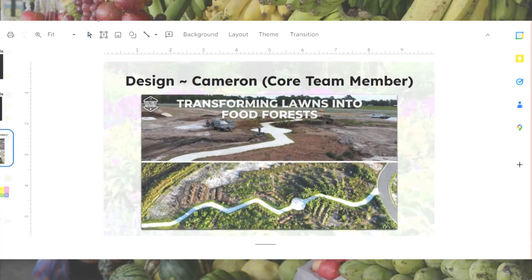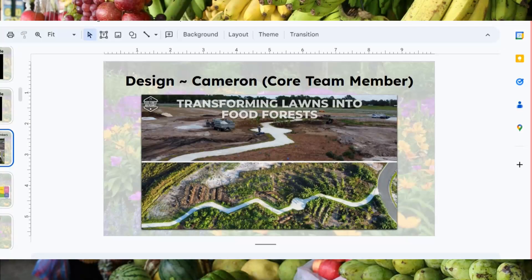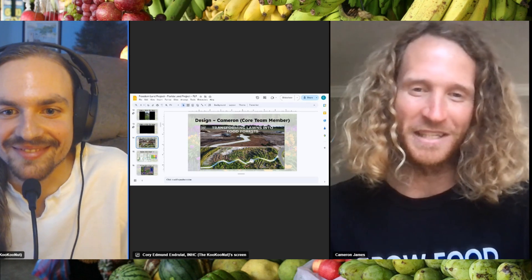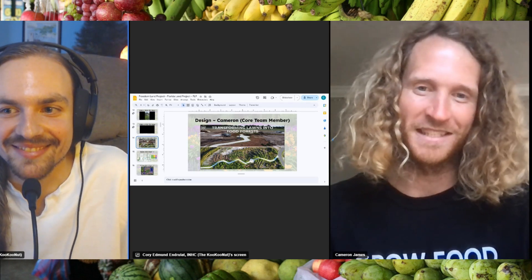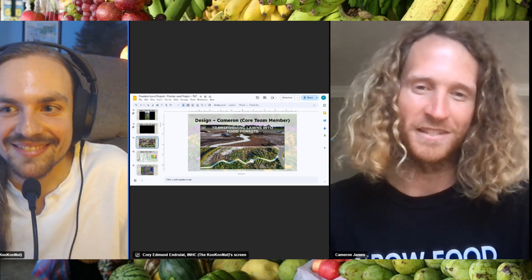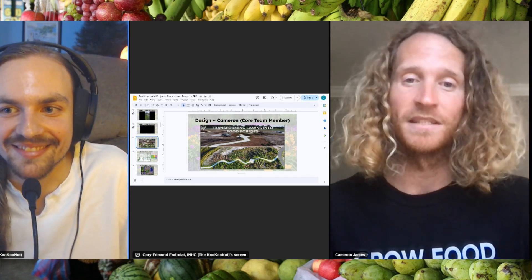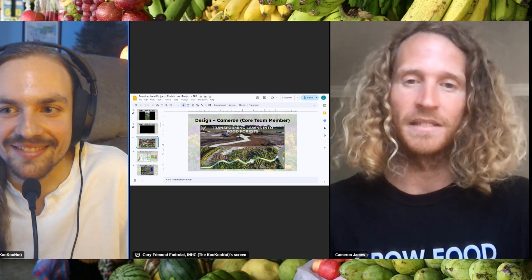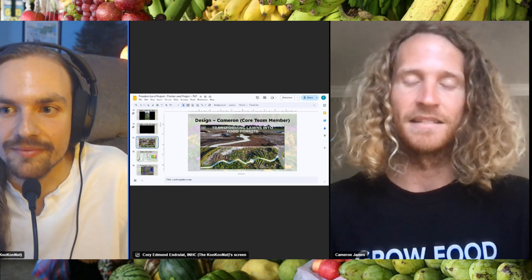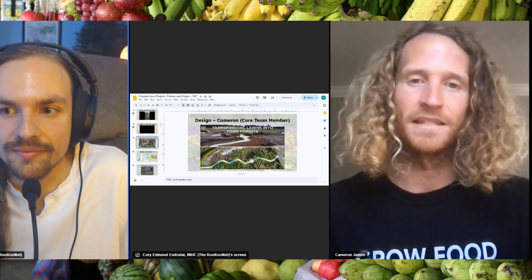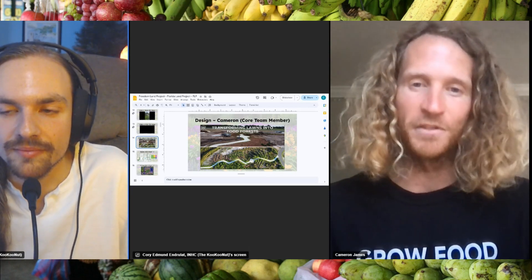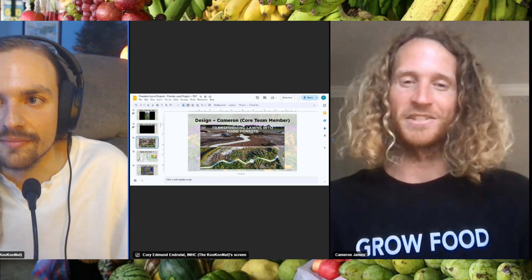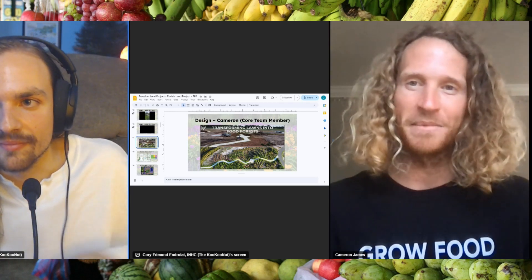Food forest — an edible landscape, a living grocery store, transforming lawns into food forest. A food forest is a forest. It's an ecosystem. It's a habitat that is designed to generate food for people, as well as creating a natural habitat for life.